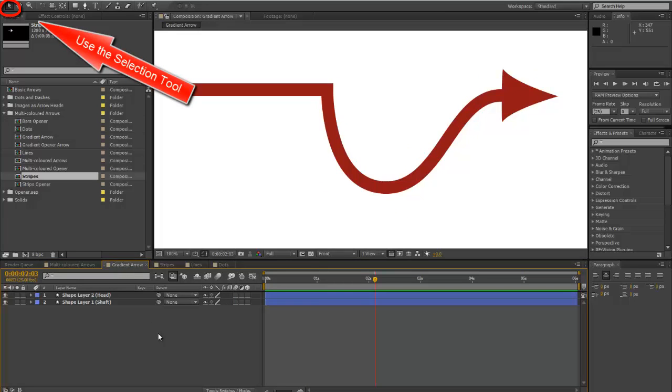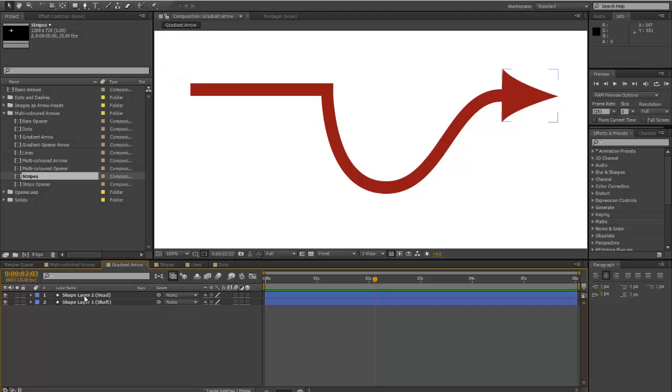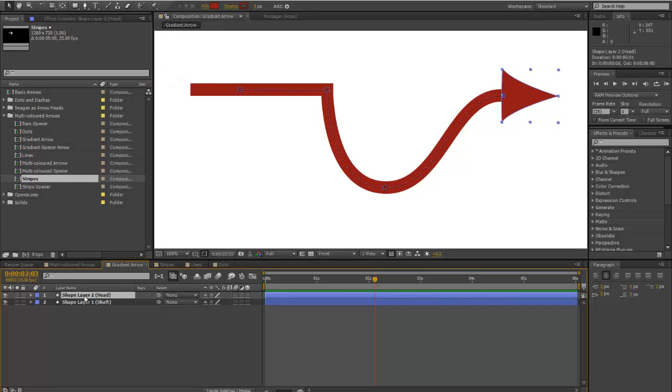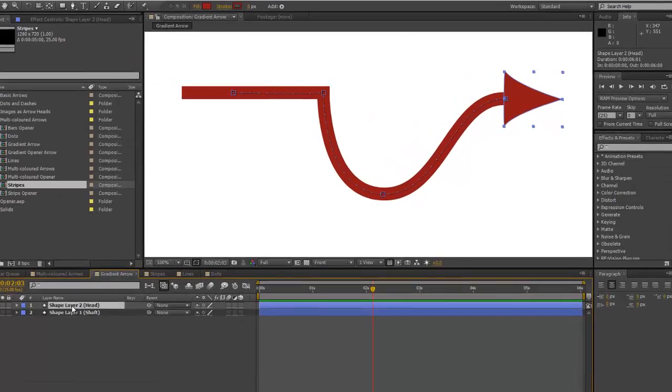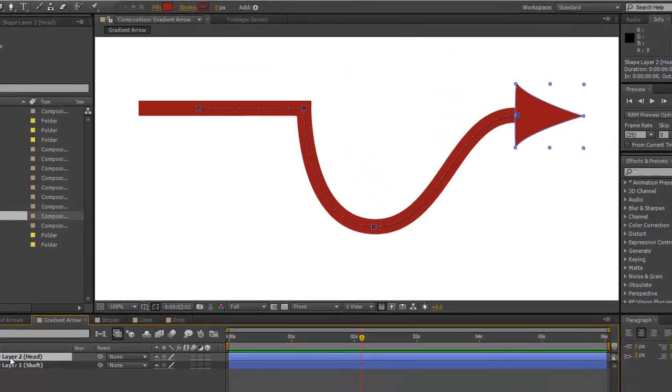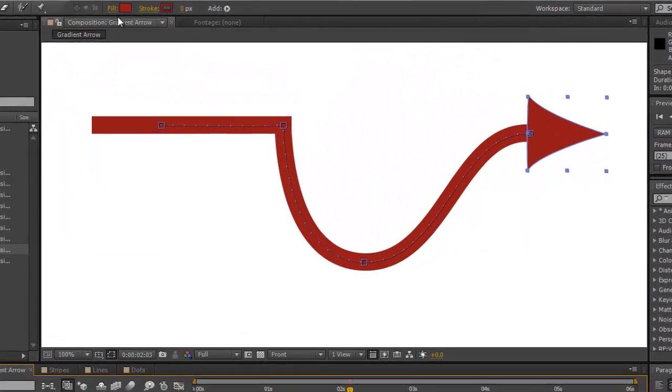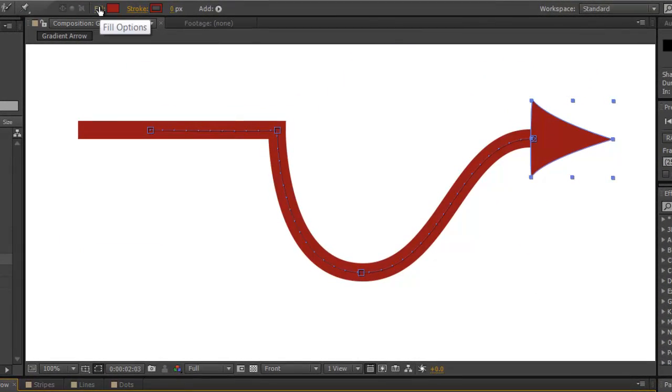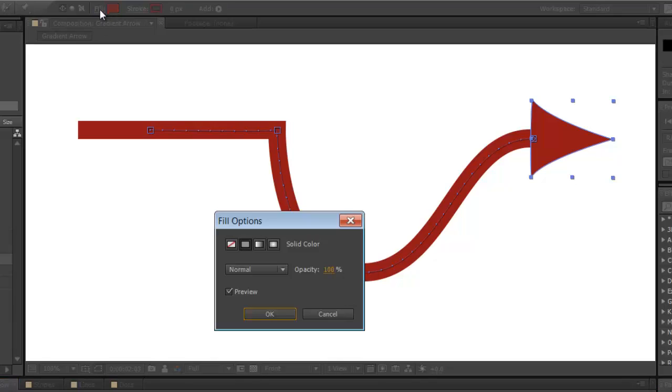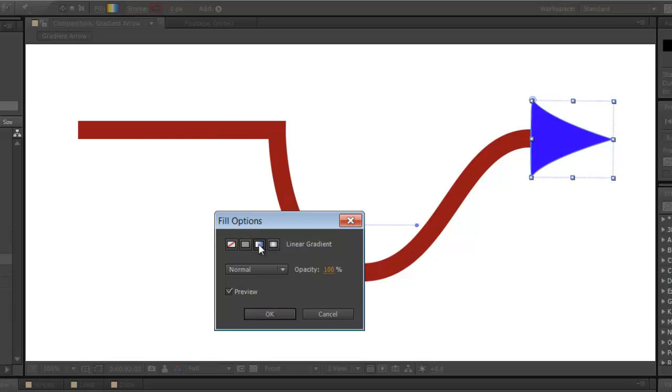This is probably something like what you have at the moment. We're going to select the head layer. We're going to go up to where it says fill because the head only has a fill. We're going to select linear gradient.